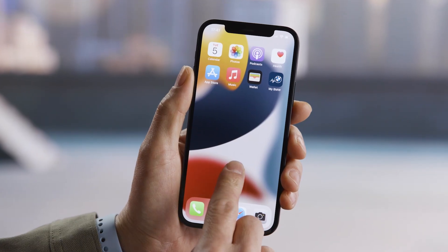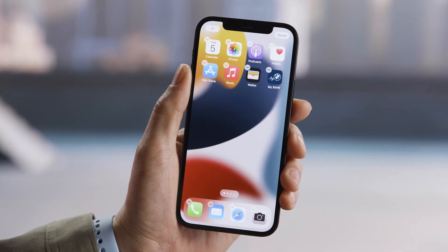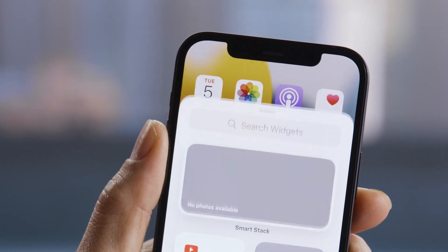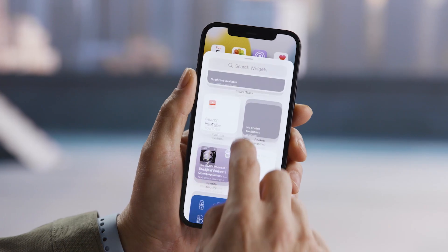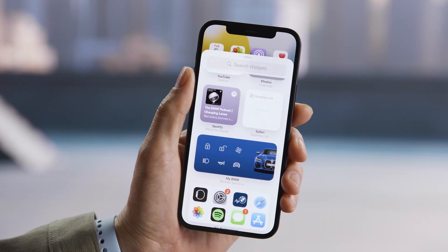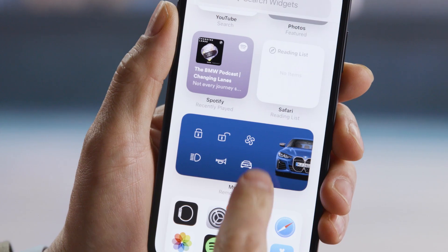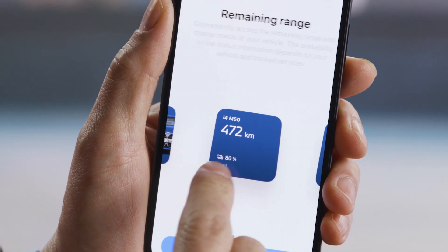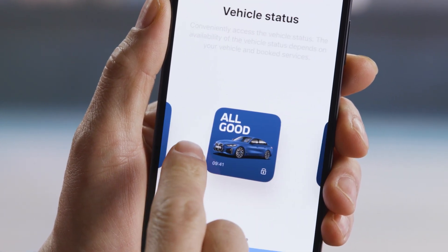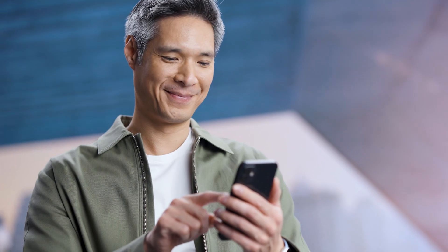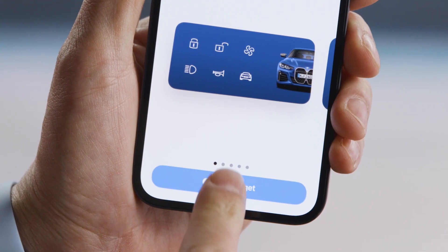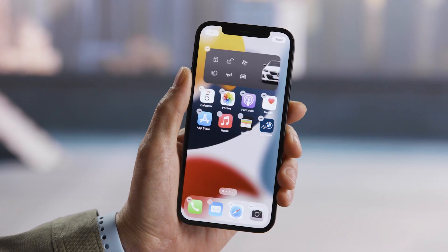Long press the home screen until the apps jiggle. Tap the plus on the top to open the widget gallery. Find the My BMW app and swipe left or right to set the icon size. And add widget.